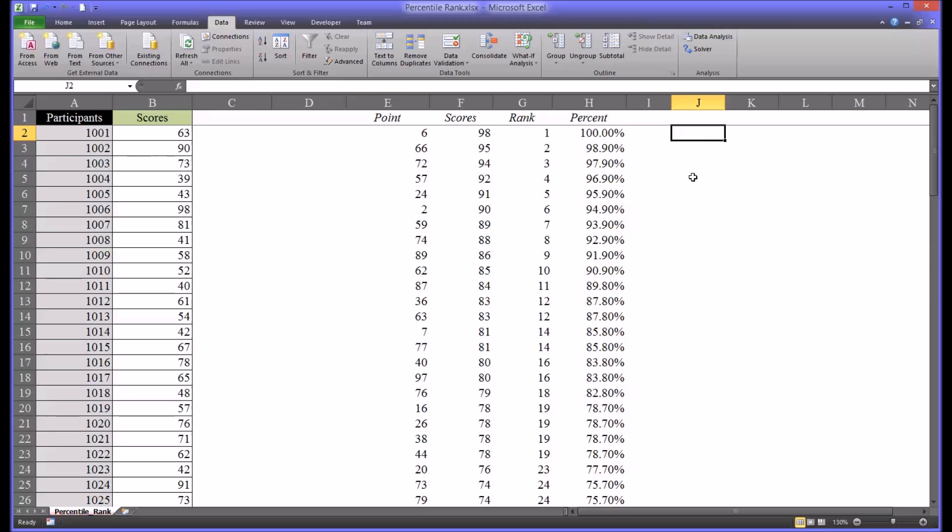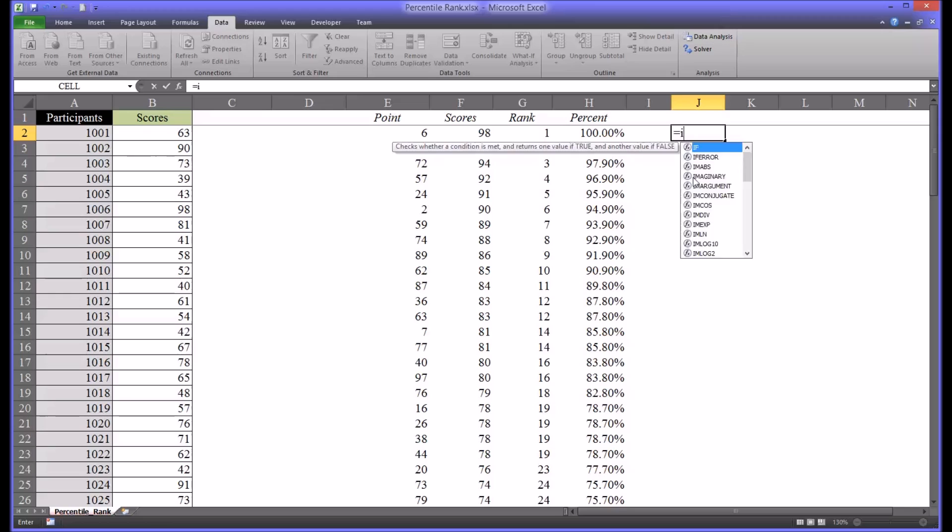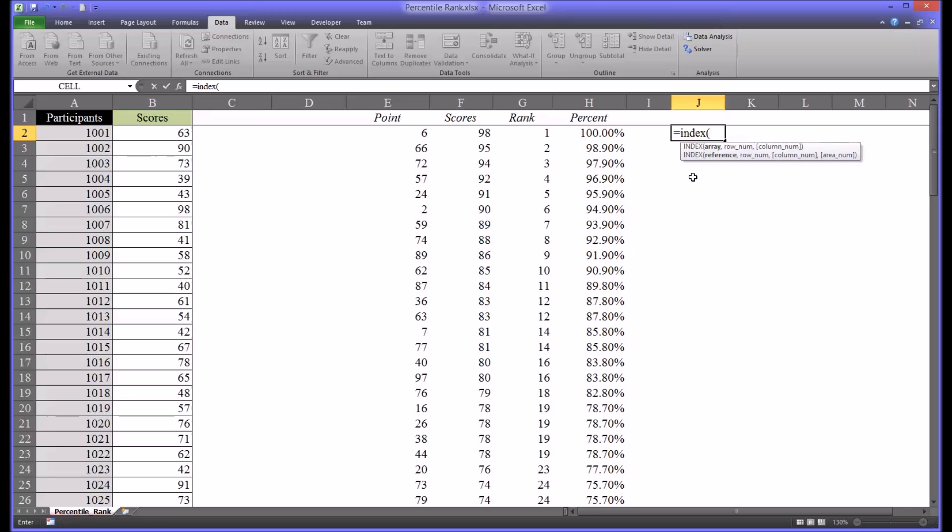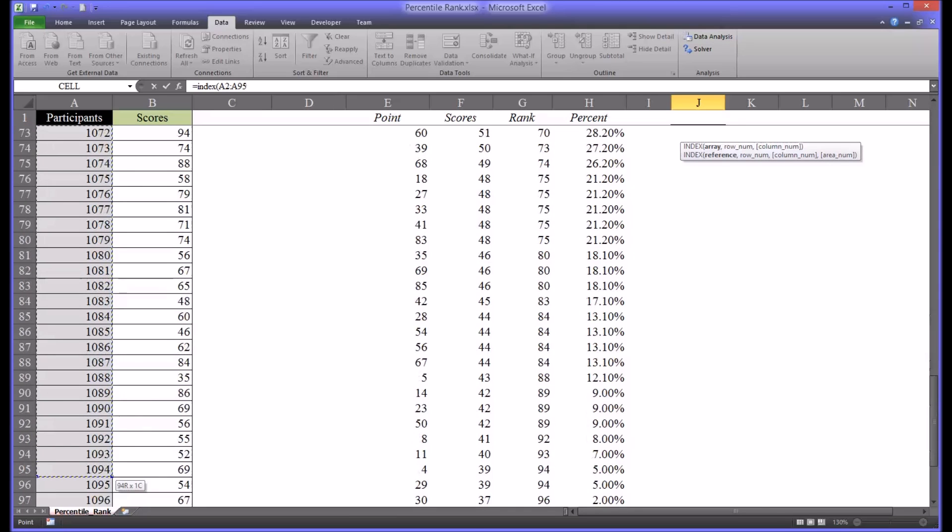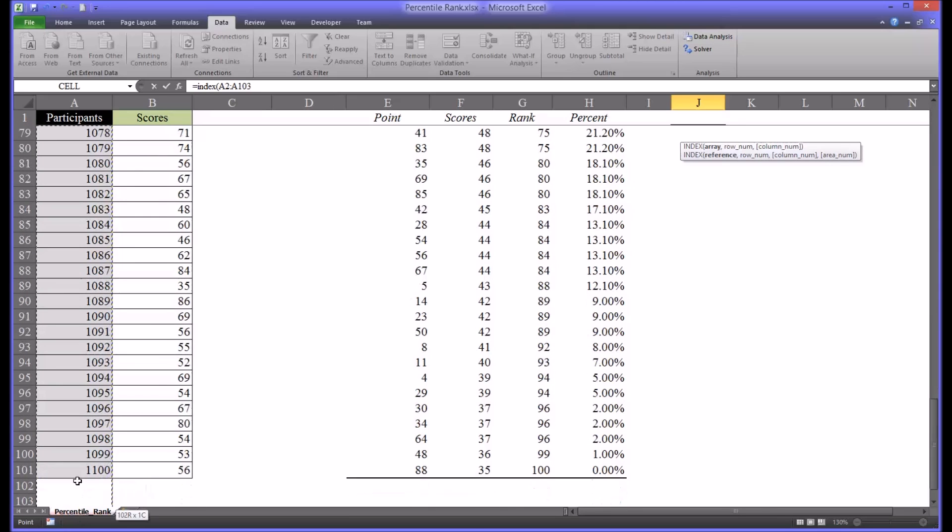But there is a function in Excel that we can use that will display the correct value for us, the INDEX function. So I'm going to start it in J2, kind of out of the way. And the array for INDEX, the INDEX function will be A2 all the way through A101.